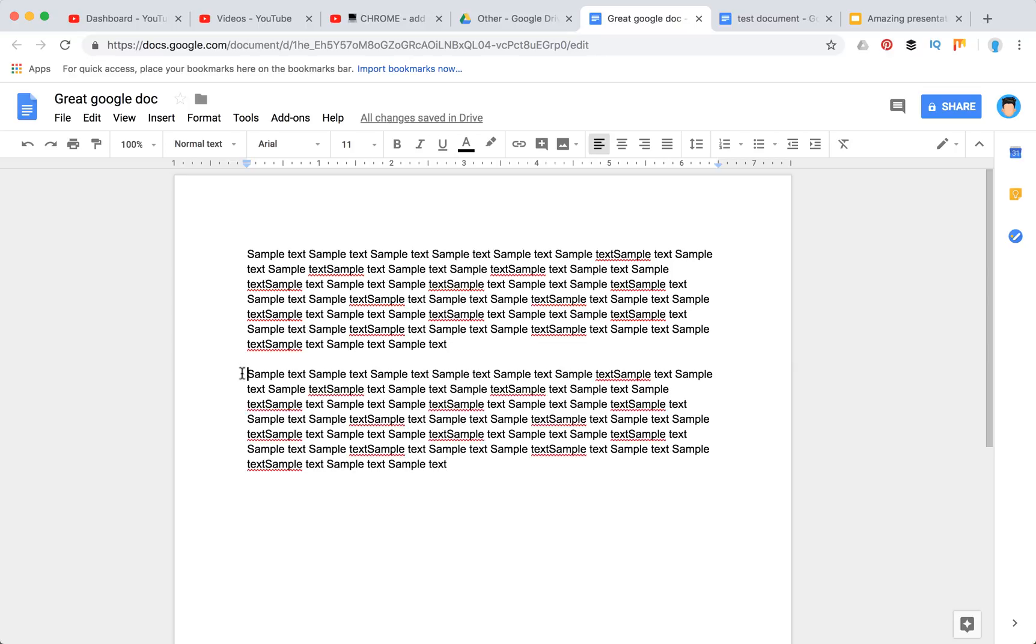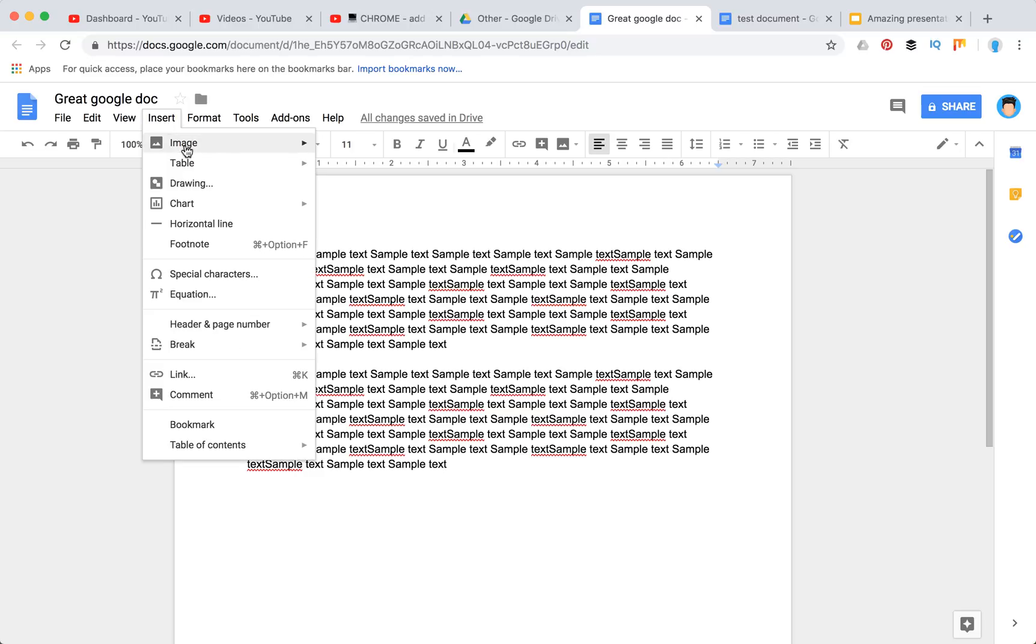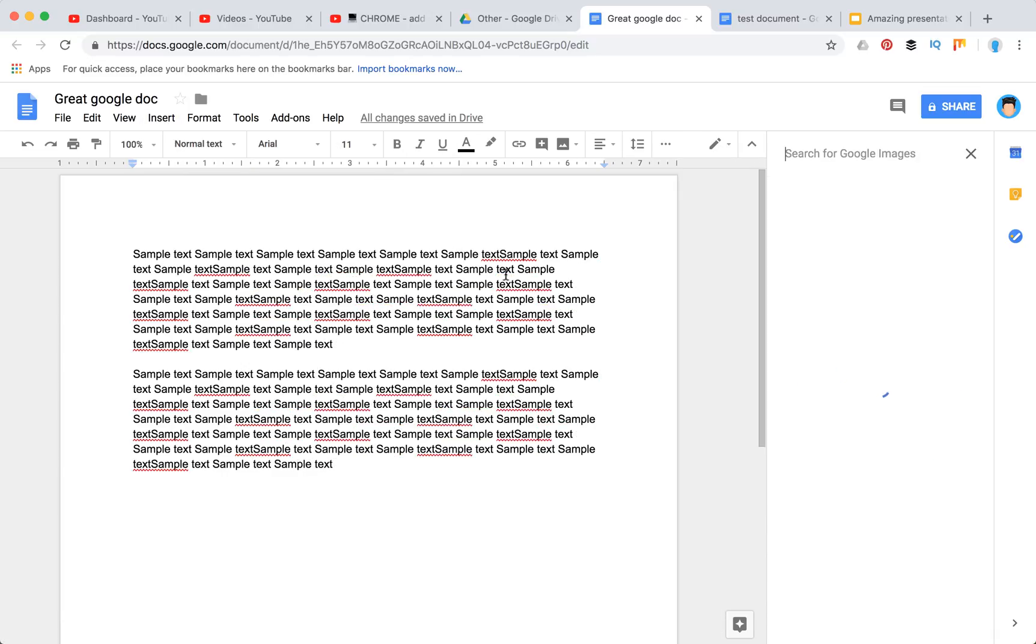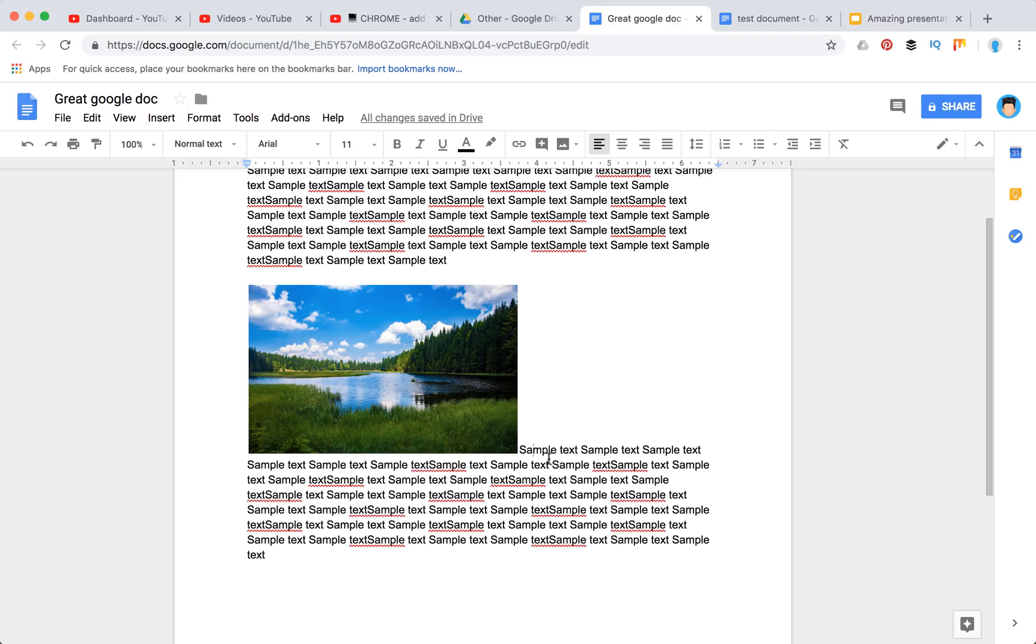I will just put the cursor where I want my image to appear and insert an image. Search the web. Here is a cool image of a lake and here's what happened.